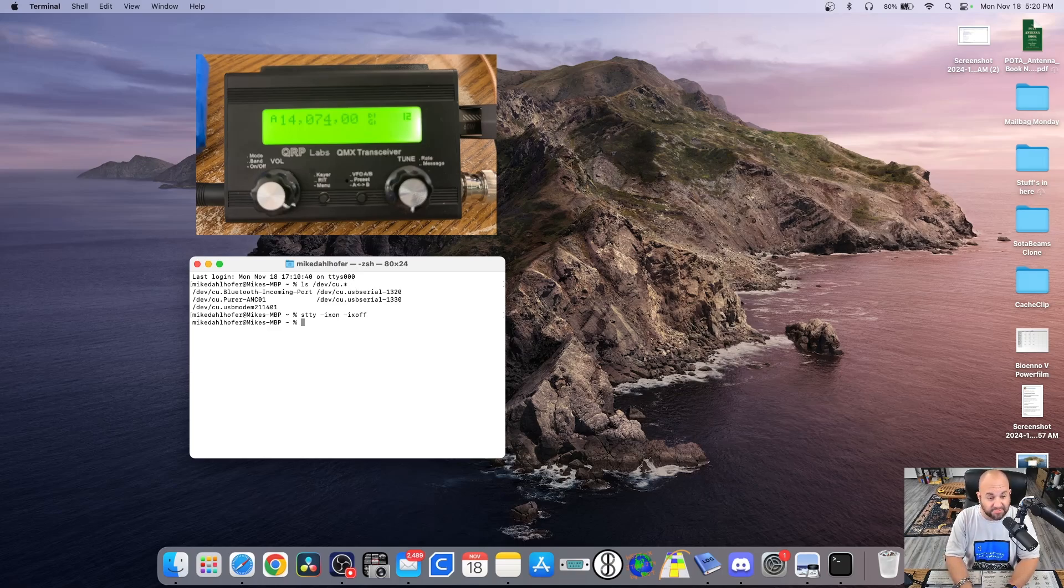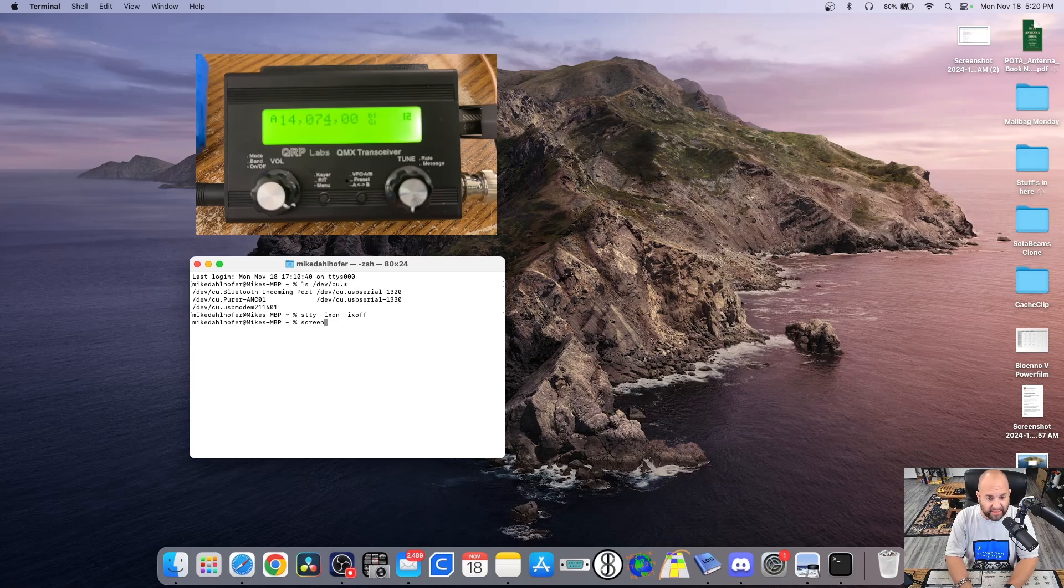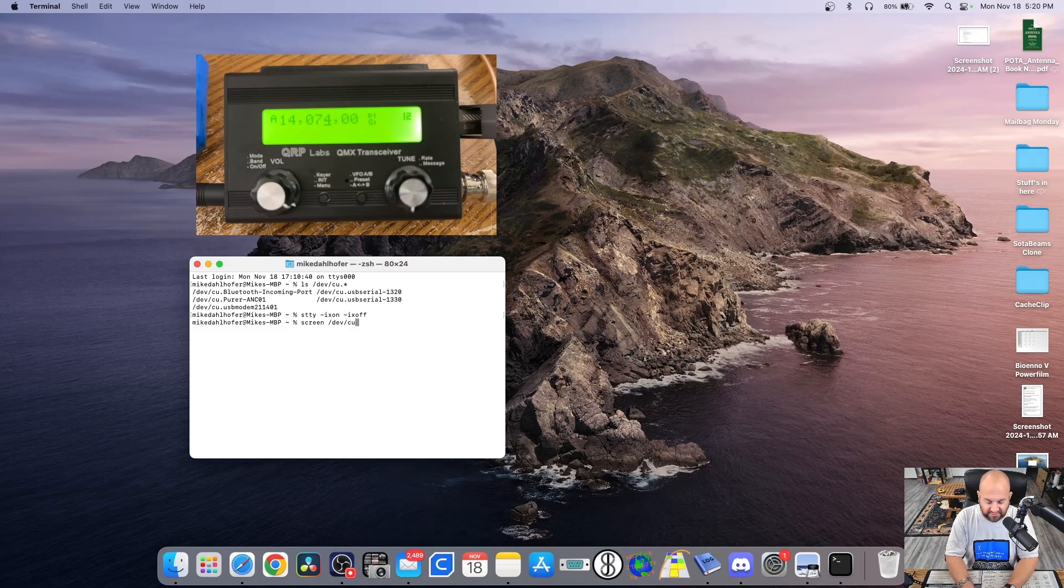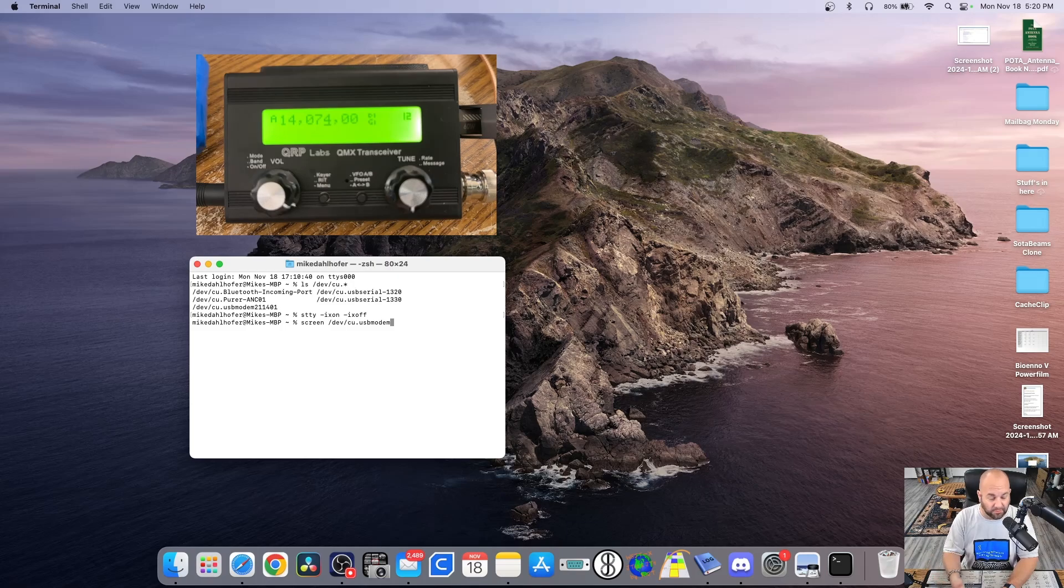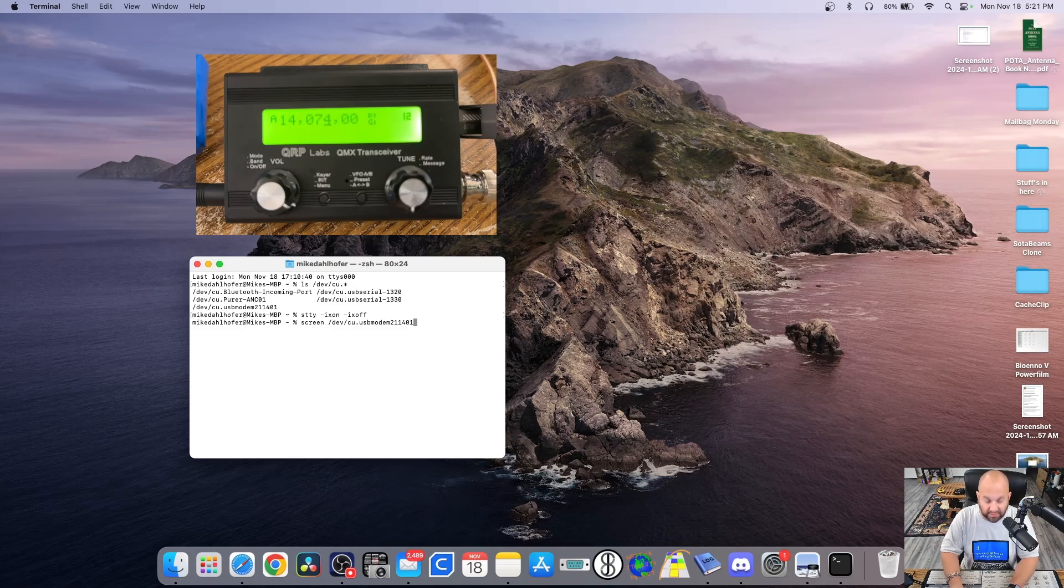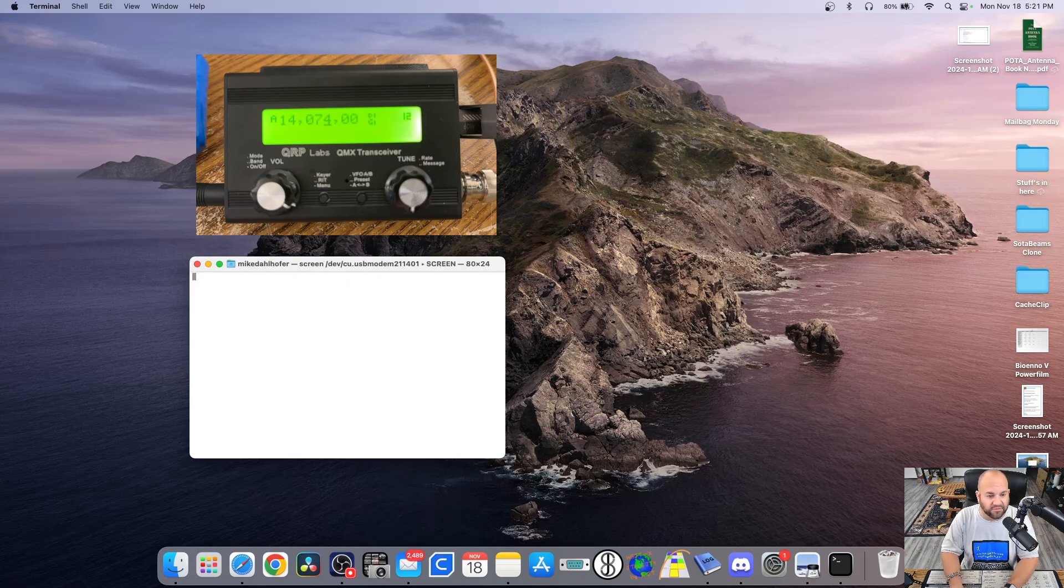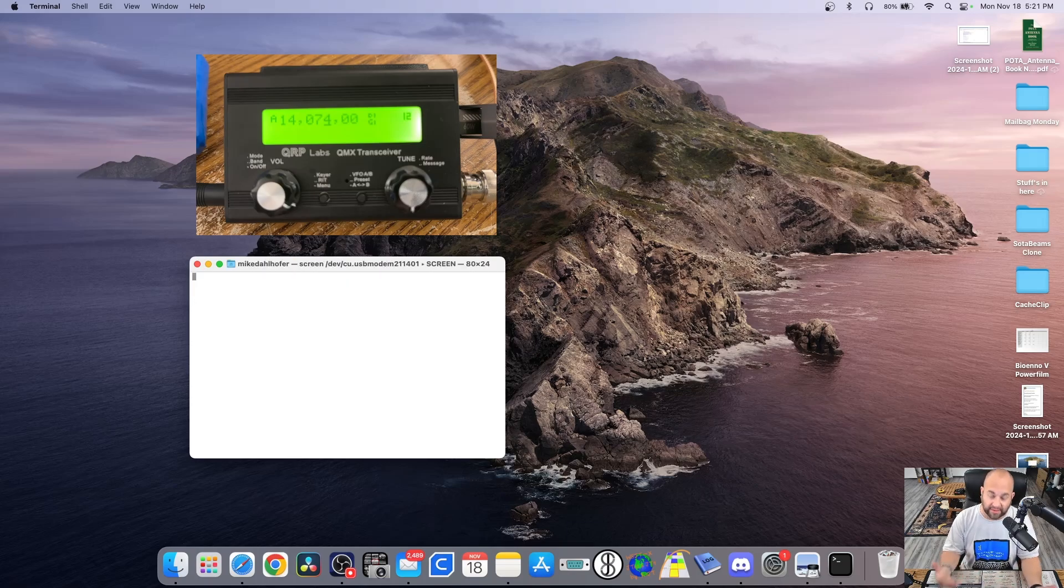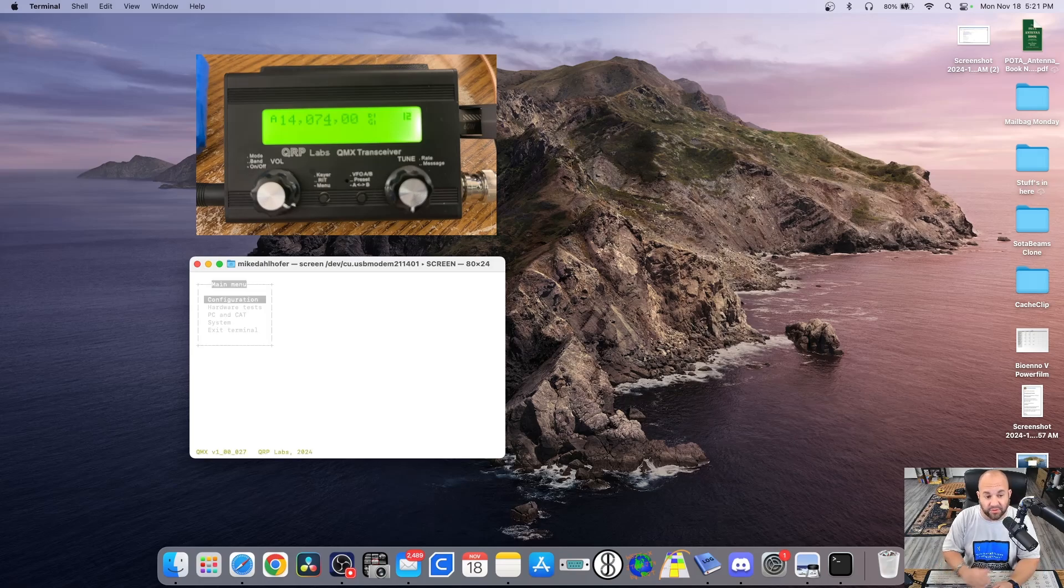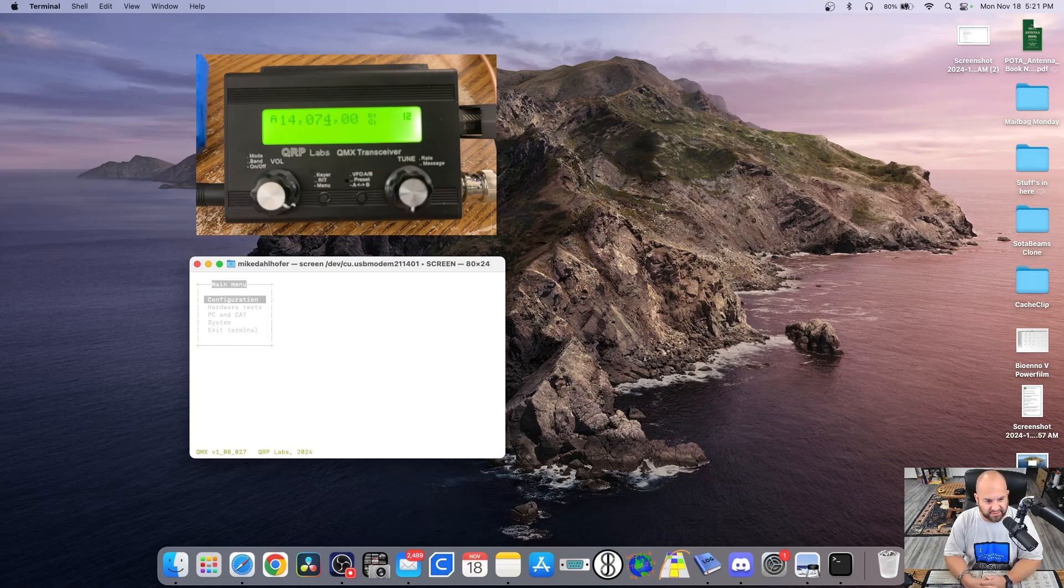And we're going to type the following: screen space forward slash dev forward slash cu period usb modem, and then whatever your port number is that just showed up. This right here, in my case, it's 211401. And we're going to hit Return. And we're going to get to this screen, which is just blank. And that's actually a good thing. Hit Return one more time. And there is our Terminal application mode right there.